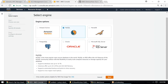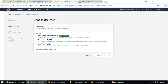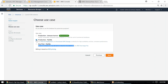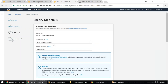Click Next. It asks what you want to use this for. Pricing and support change based on your selection. The free tier option is for dev/test. If you choose Production Aurora, you'll be charged extra for support and performance. Choose 'Dev/Test' and click Next.